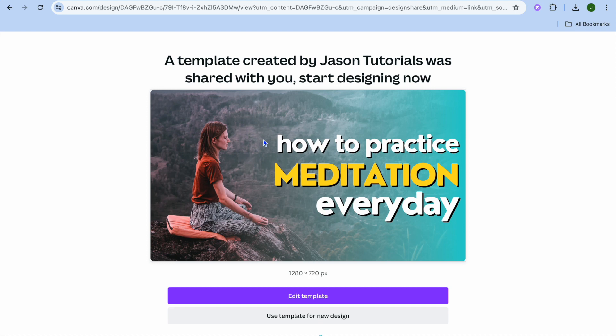Once on this page, you can see right here they have two options. They can either choose to edit the template or use this template for a new design.